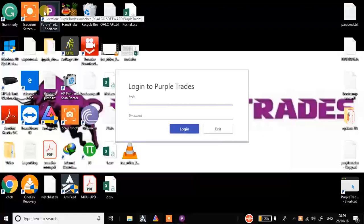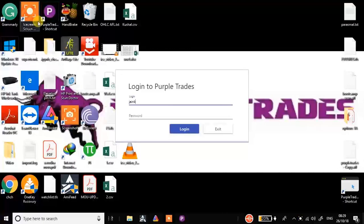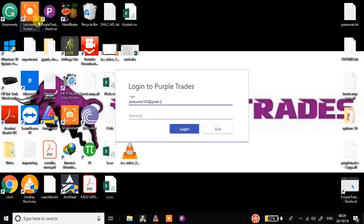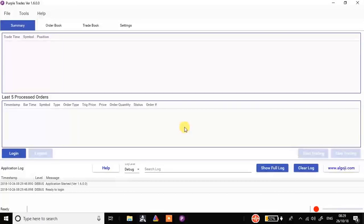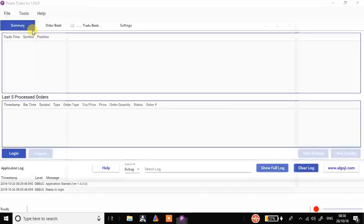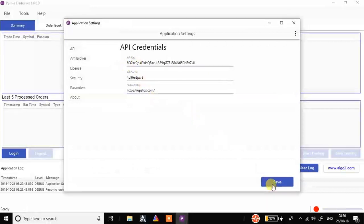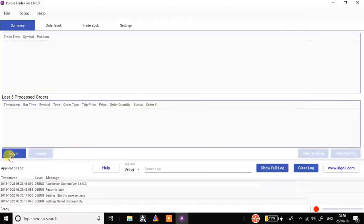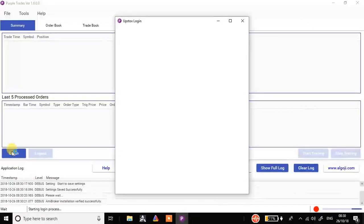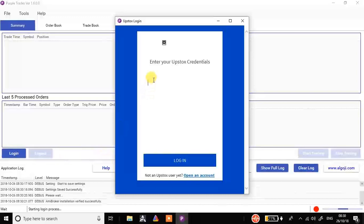Logging in is also very easy. All you have to do is type your username — for example, I have set my username as my email ID. Once logged in, I have to connect this software with my DMAT account. Before that, you have to put your API address. Go to Tools > Application Settings and put your API key, API secret, and the redirect URL. I'm using Upstox DMAT account, so for Upstox the redirect is this. Similarly you can check for your brokerage house. Just save and then click on login and put your DMAT ID credentials.